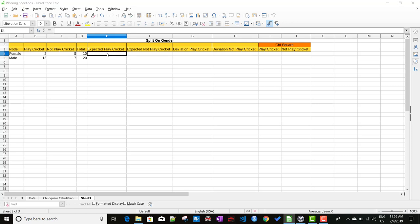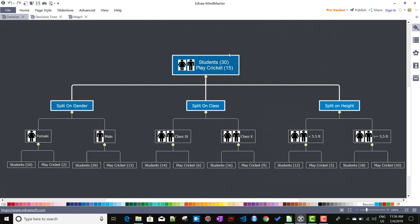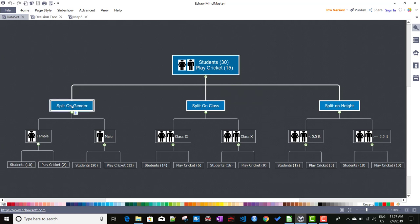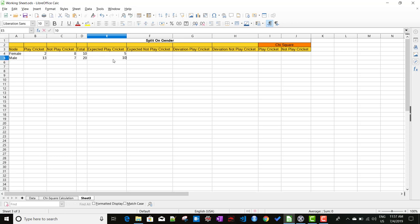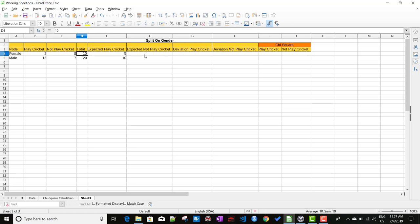Now for the expected play cricket value: we go back to the parent node where there are 30 total students and 15 play cricket — that means 50% play cricket. So for each node, we expect at least 50% will play cricket. For 10 female students, the expected is 5. For 20 male students, the expected is 10. Similarly, expected not play cricket is also 50%, so 5 females and 10 males are expected not to play cricket.